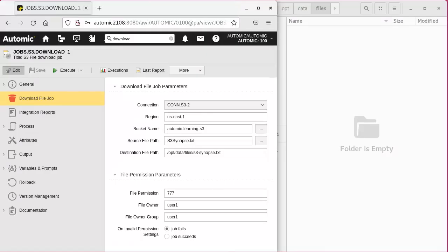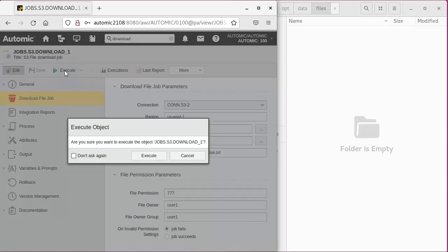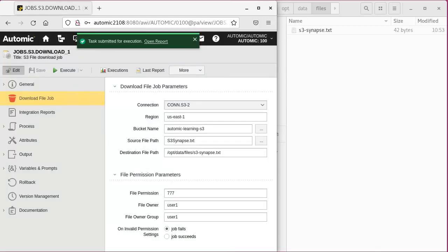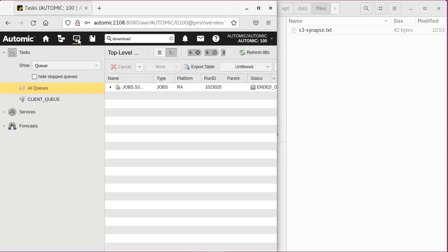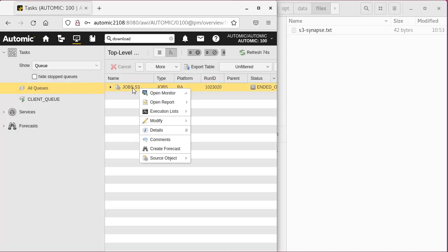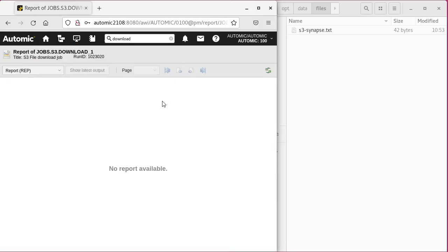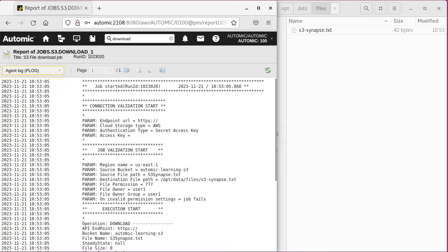We execute the job. A UI file browser is open on the right to show the file and associated permissions when it's created. The file was downloaded. In the agent log, you see all the properties of the job's object and the results.